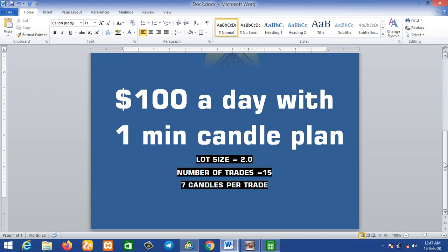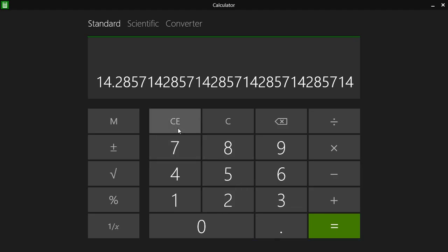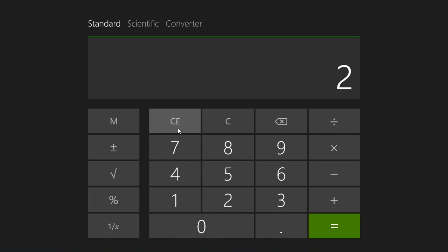The number of trades we will be executing per day is just 8. We'll be taking seven candles per trade — seven one-minute candles per trade. Using the 500 index with lot size 2.0, each minute you are getting $2. So two times seven gives us $14. By waiting seven minutes in the market per trade, you are getting $14 straight.